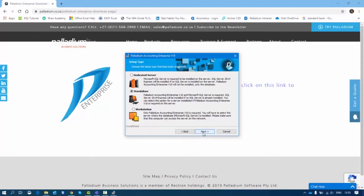If you select Dedicated — a dedicated server — which is usually what you install on the server, that installation will not install Palladium itself but will install SQL and the Palladium database. This is used when you are not going to be using Palladium on that particular server machine.